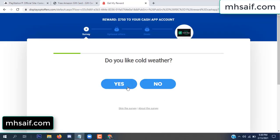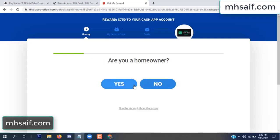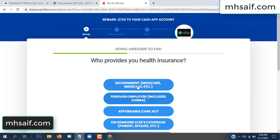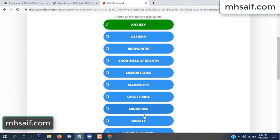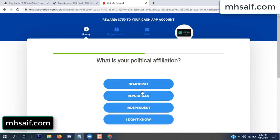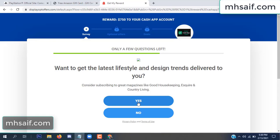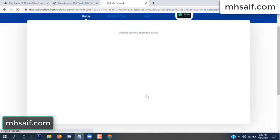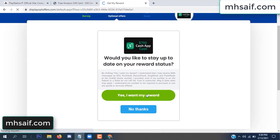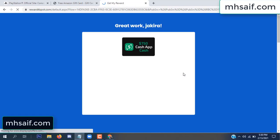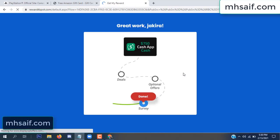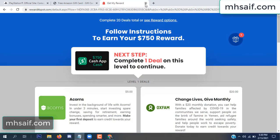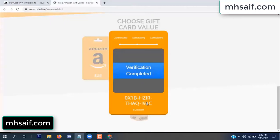Don't worry, it's a 30 second survey — just 30 seconds. Server done. Optional offer finished and details complete. Now the full code is available, verification complete.